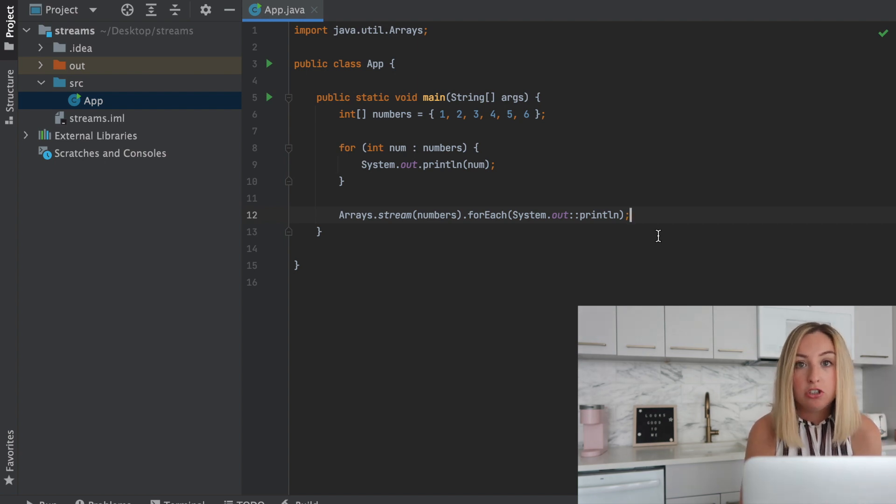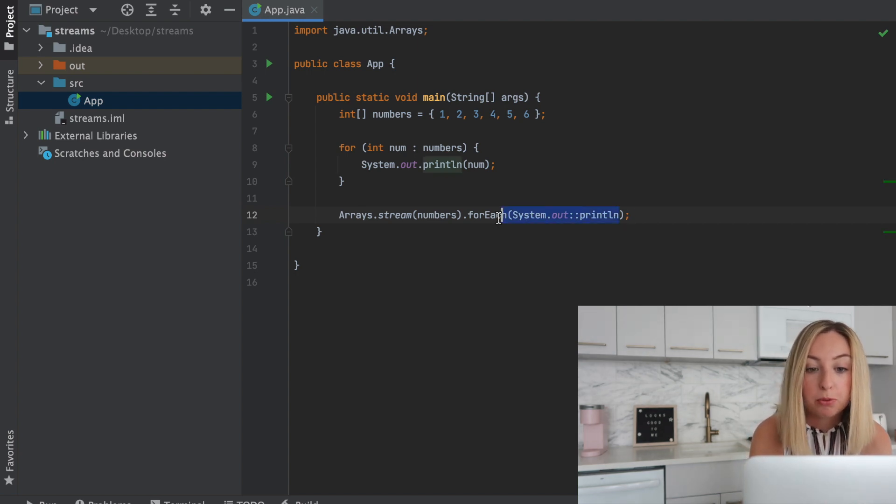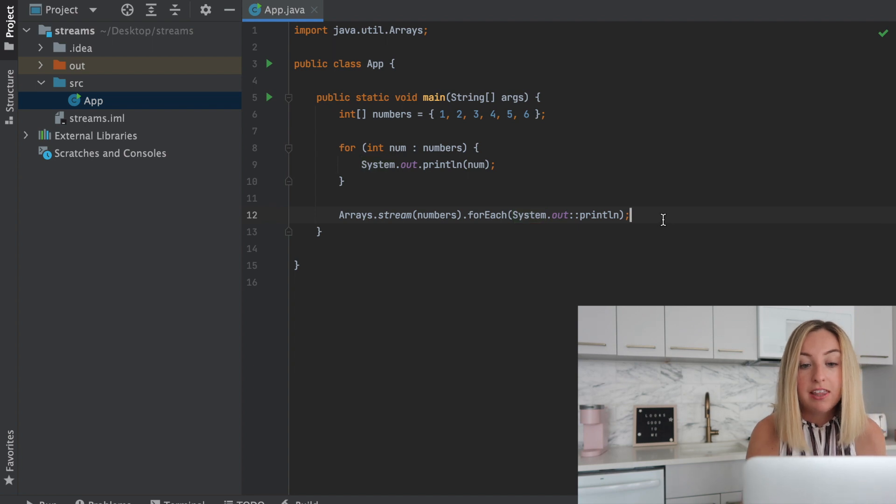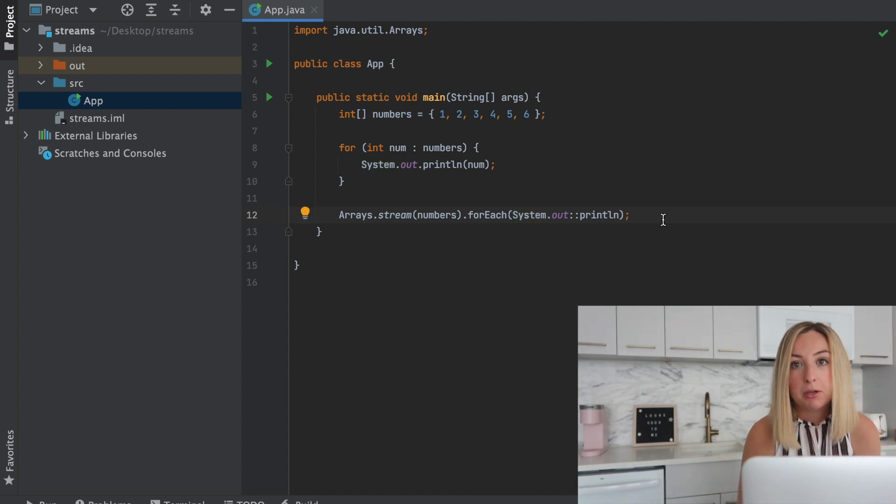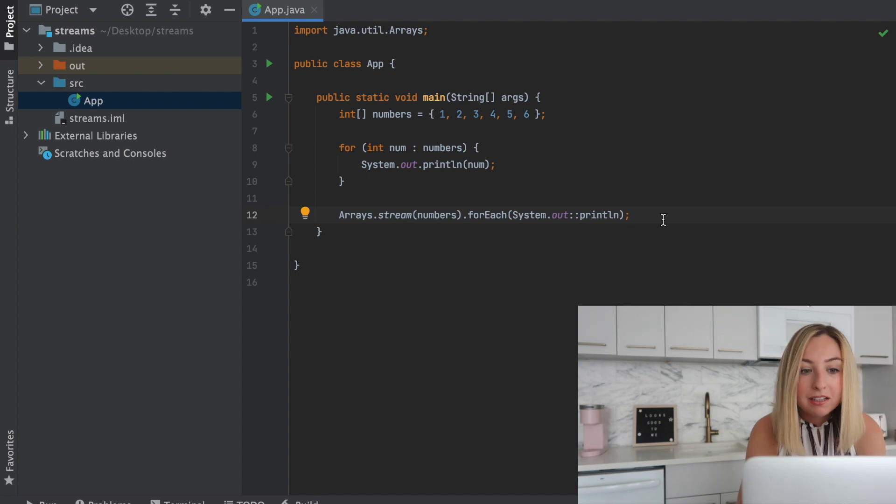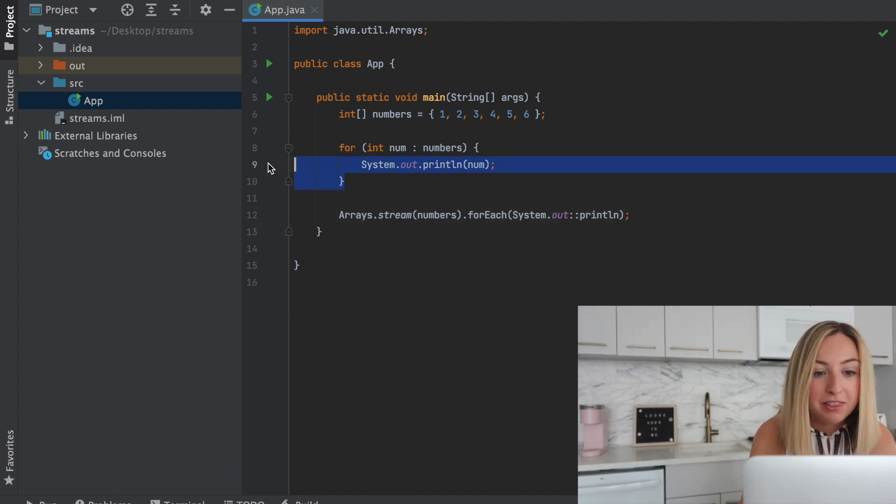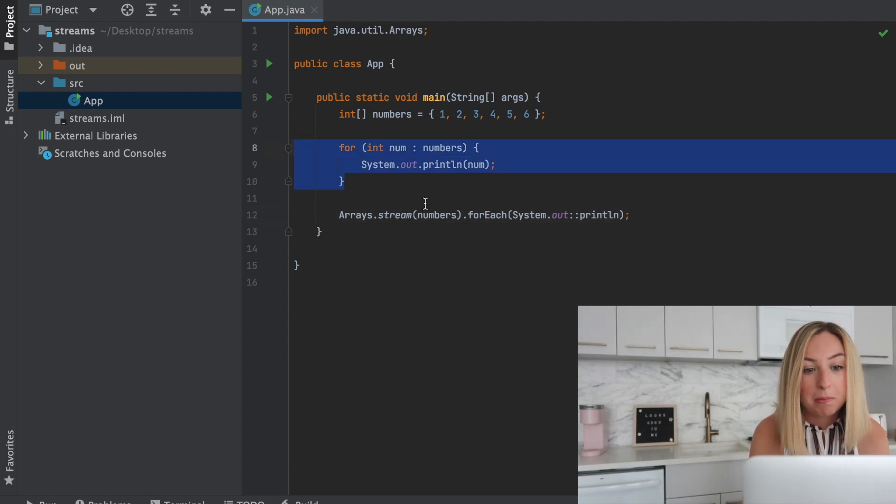We're gonna look at the element, do the processing on it, which is printing it out to the console, and then we're done with it. This does not modify numbers in any way, and it's a little bit cleaner than this for each loop up here.